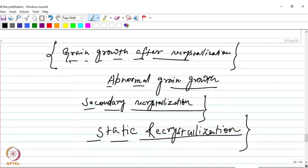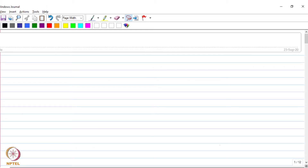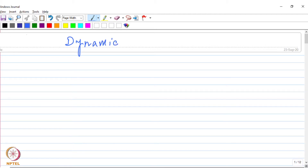But recrystallization can also occur during the deformation process itself simultaneously. When recrystallization occurs during the deformation process, it is known as dynamic recrystallization, because it is occurring as the deformation is being carried out simultaneously. That is why this particular form of recrystallization is known as dynamic recrystallization, and this is what we are going to discuss in this particular class.